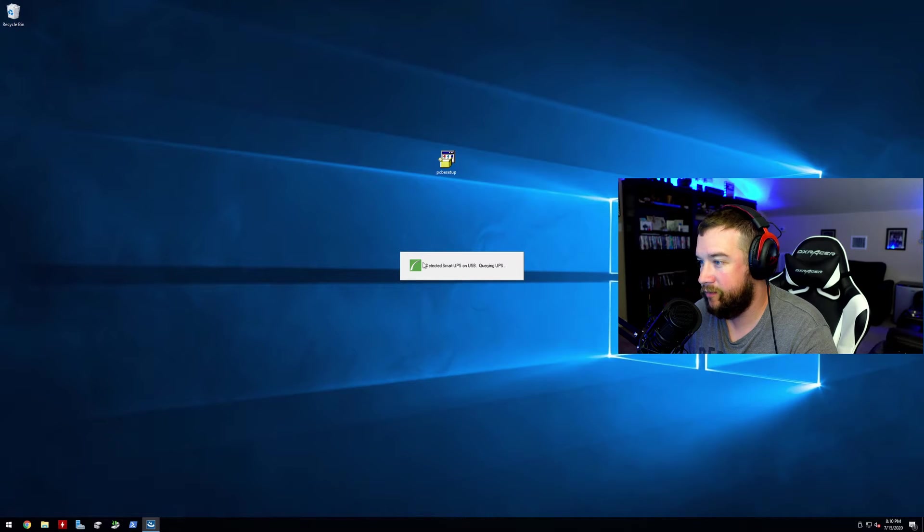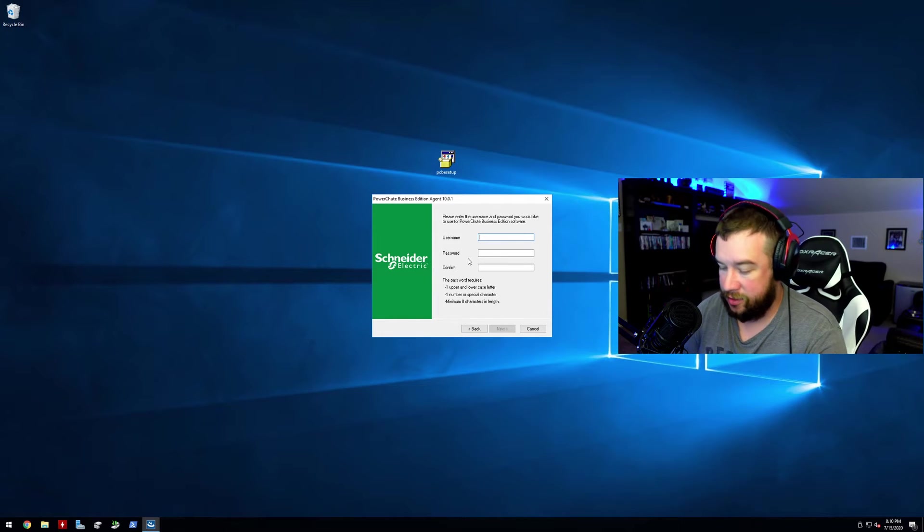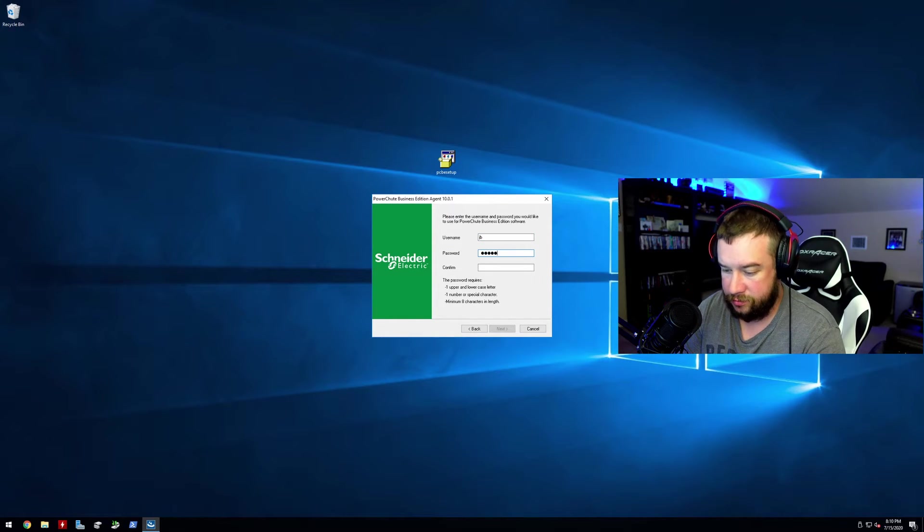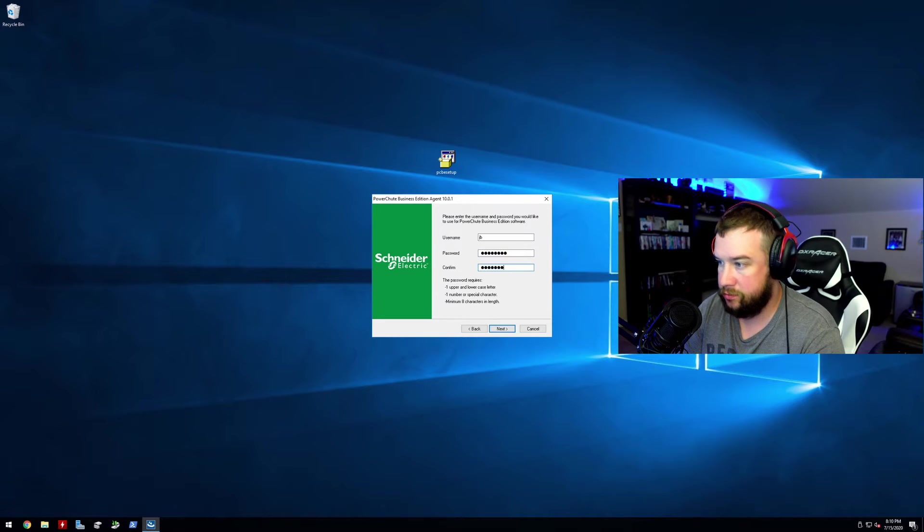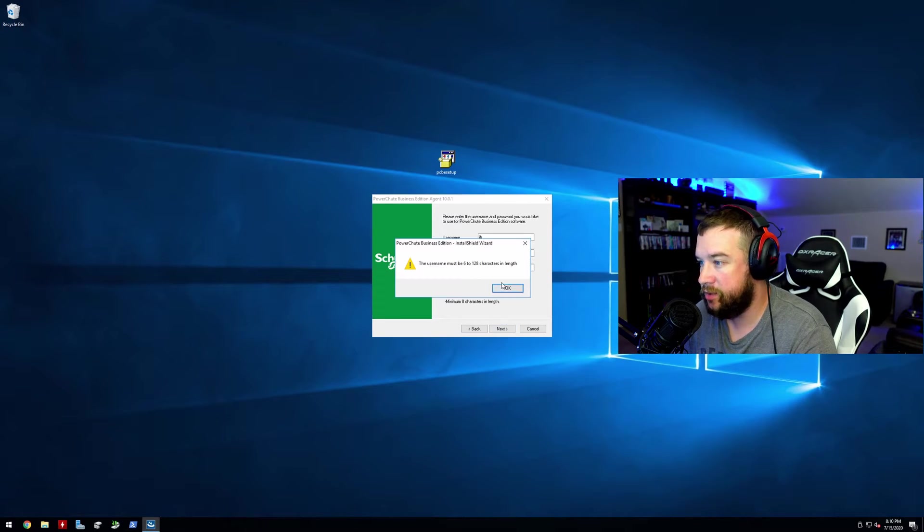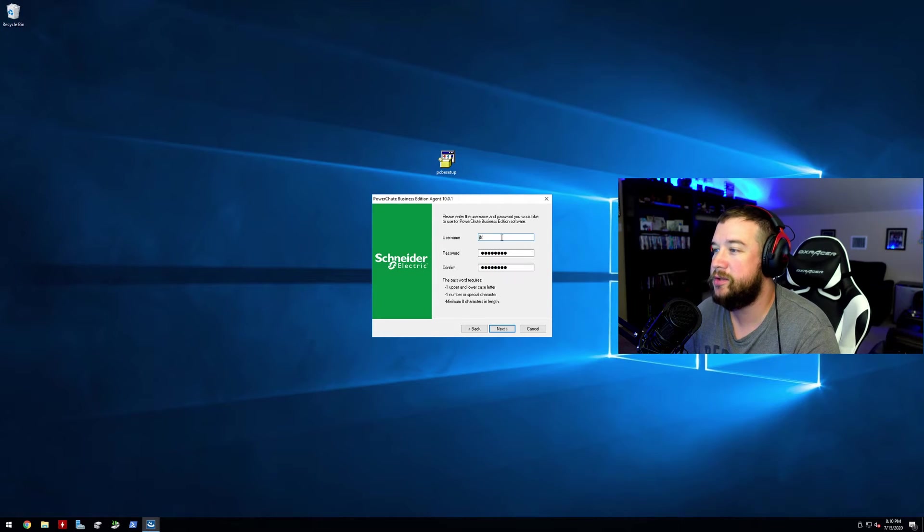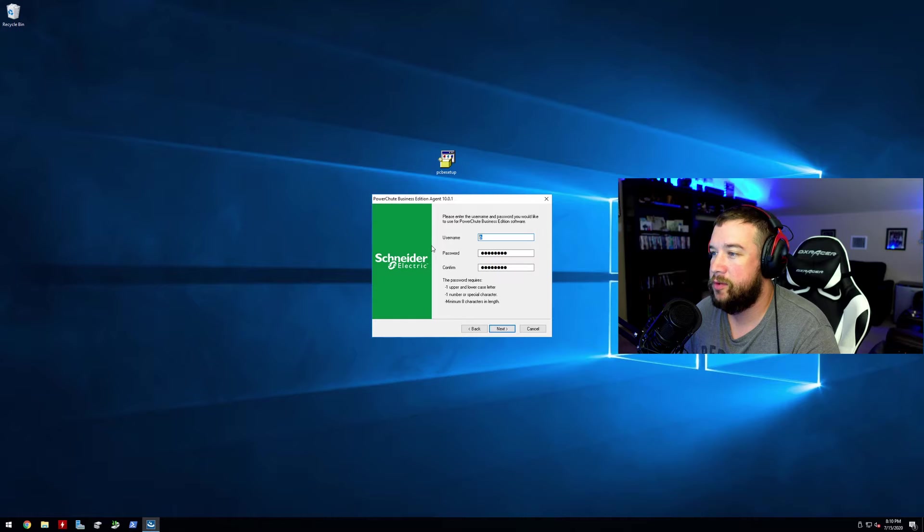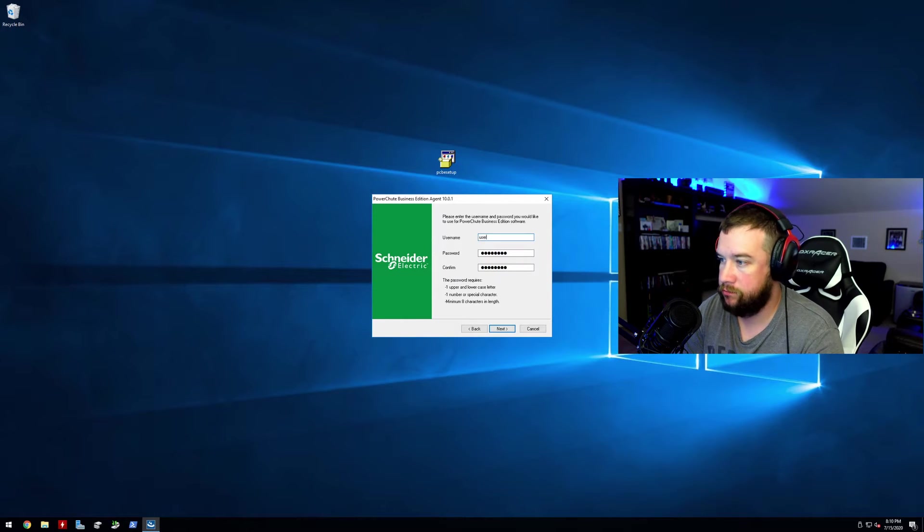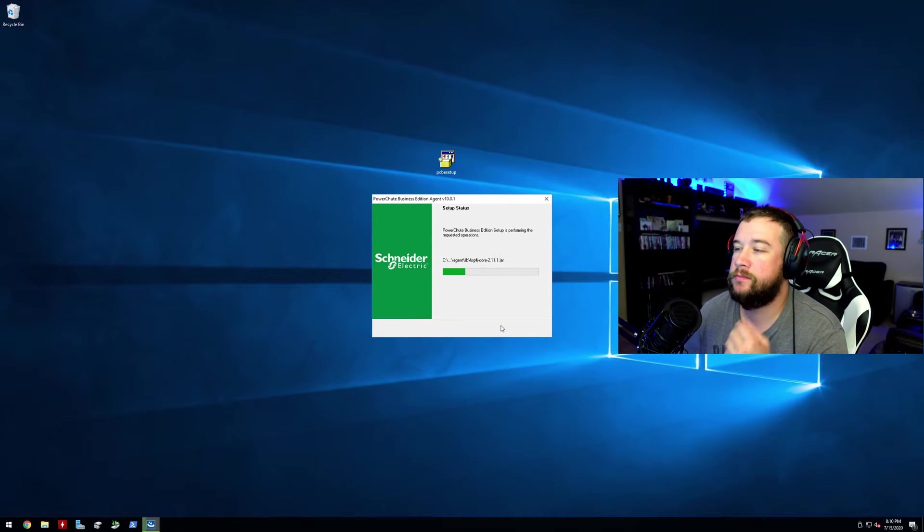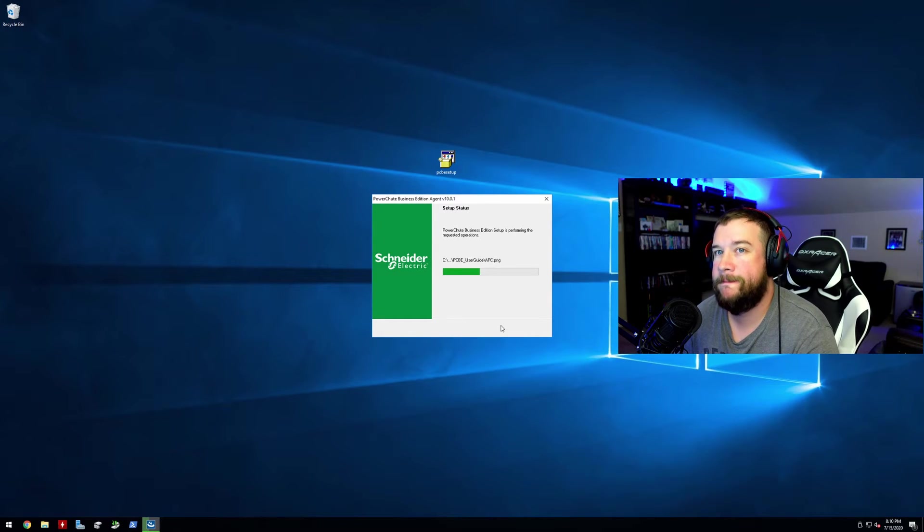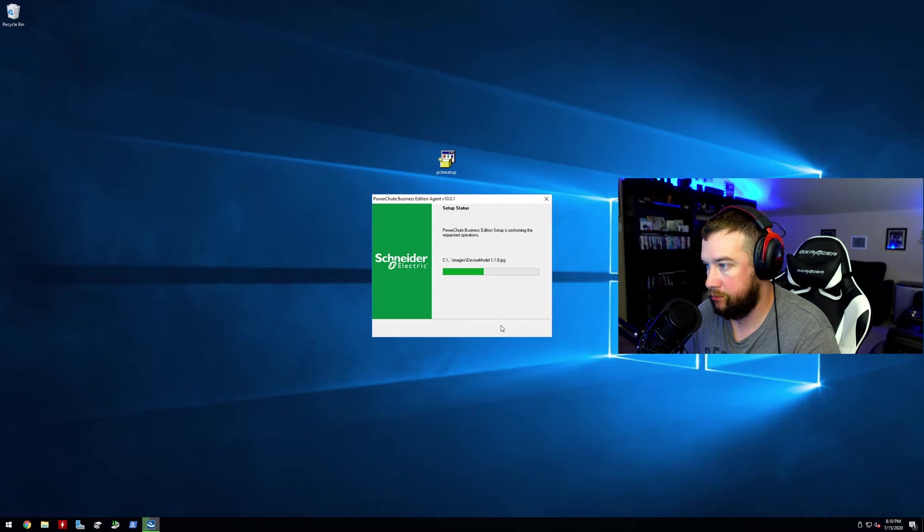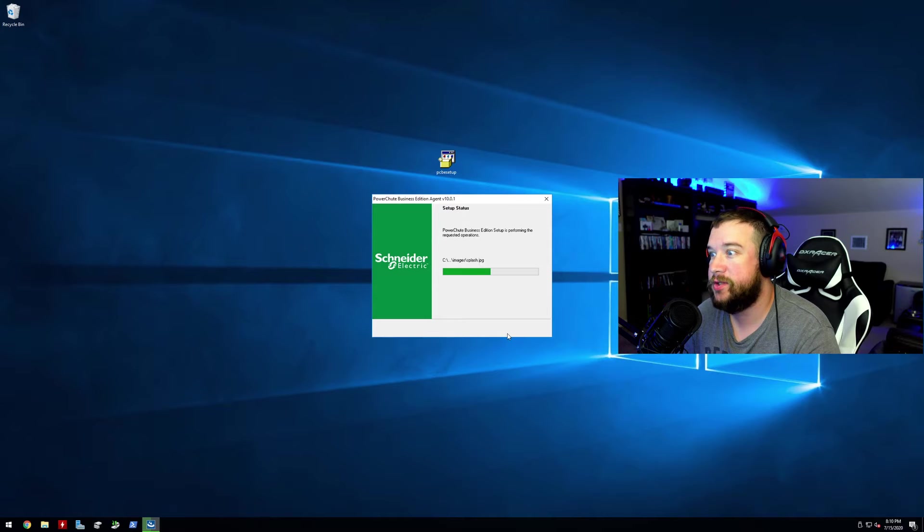All right, so it found it, I guess. What super secret password and your name must be six to 28 characters. What do I want it to be? All right, fun stuff.